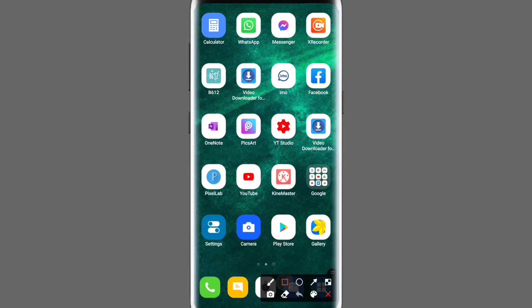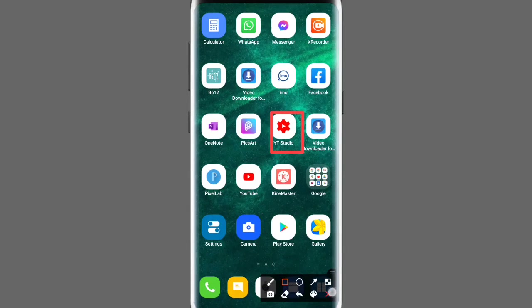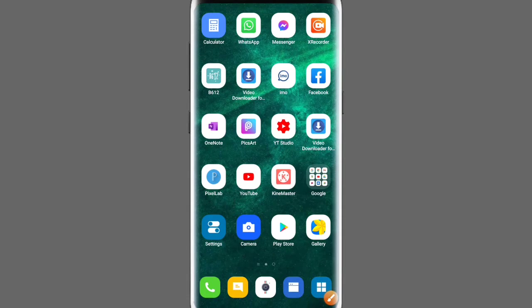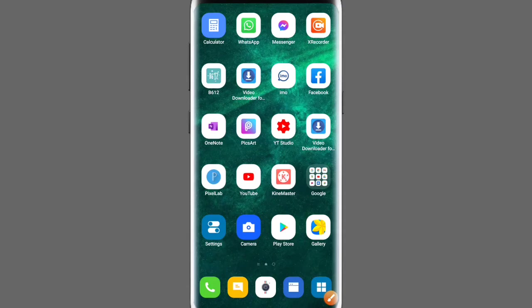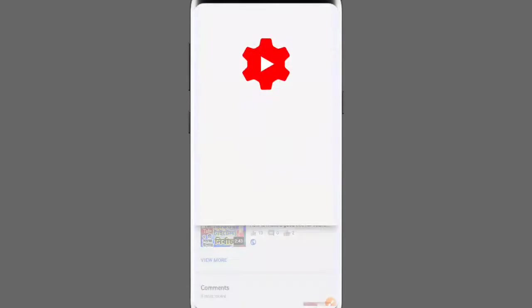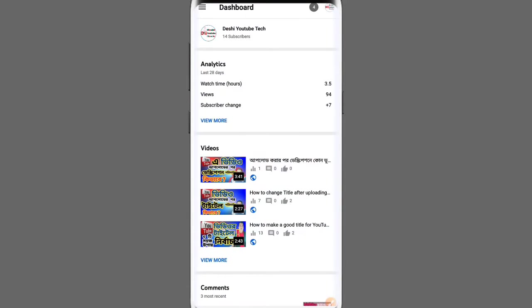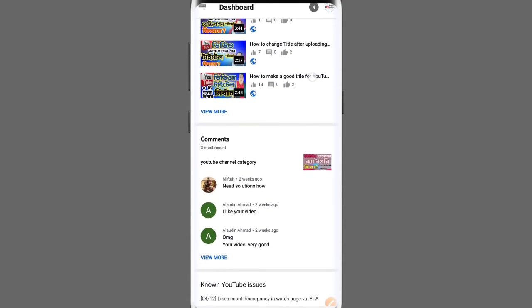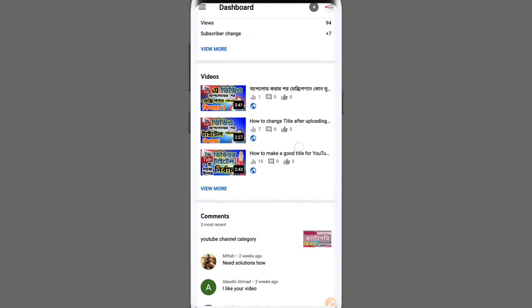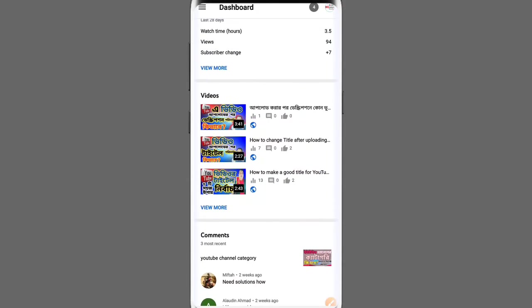The app is called YouTube Studio. You can download it for free from the Play Store. I'll open YouTube Studio now. I'll find the video where I want to add hashtags. Click on the video, then click 'View More.'